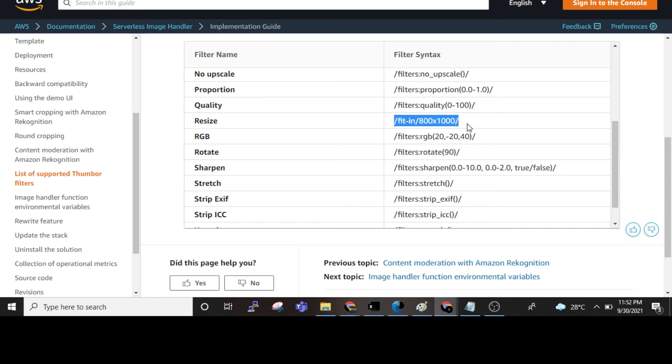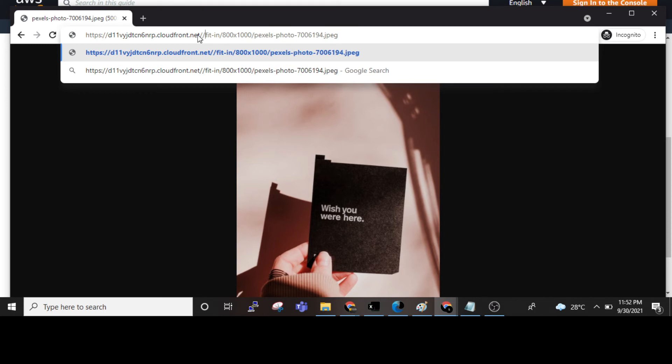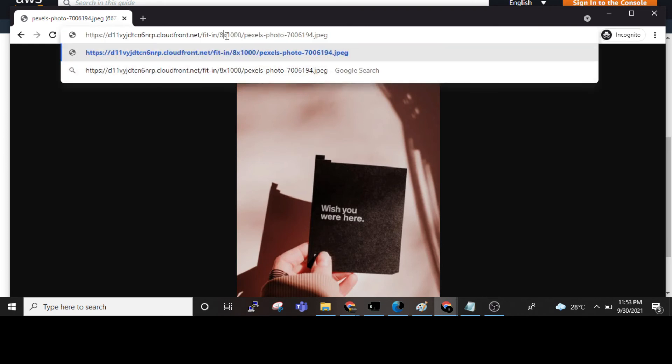I am changing the resizing filter here. If I want to change the sizing of the picture, I go to the URL and put a slash. Between the slashes I paste the required parameters. I can change the pixel size — for example, changing 800 to 80, and we can see it changes to 80 automatically.